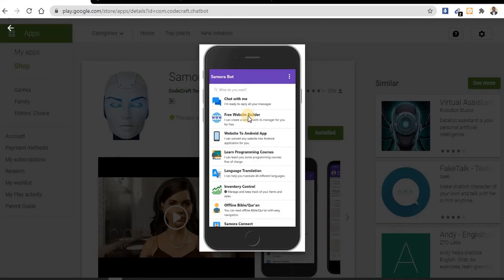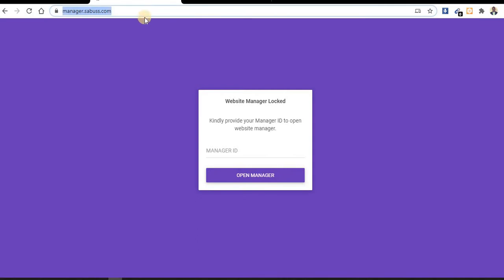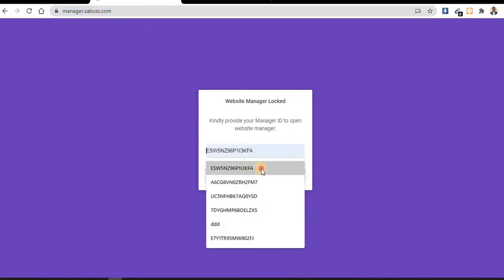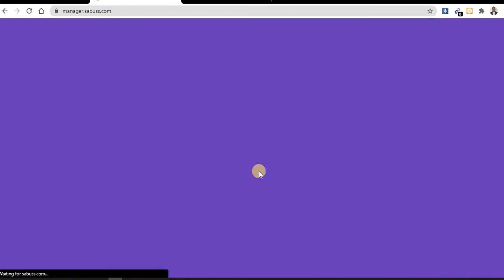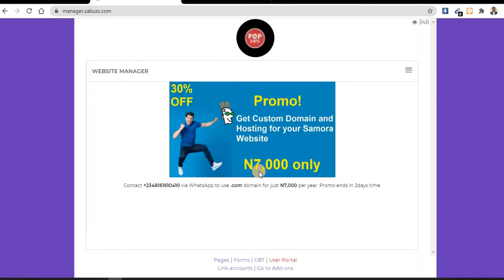Go to settings, scroll down, and you will see your manager ID. You can use Samara Bot to manage your website or use web. I want to use web, so you need to go to settings, scroll down, and copy your manager ID. After that, go to manager.sadbus.com and enter your manager ID here.